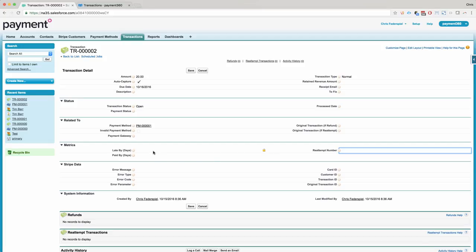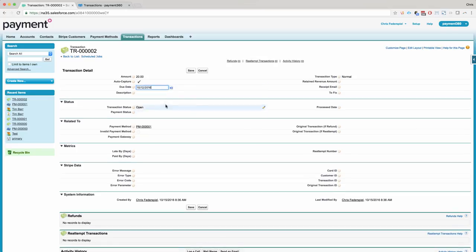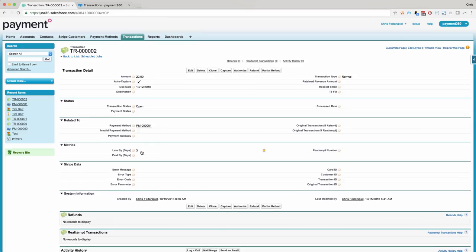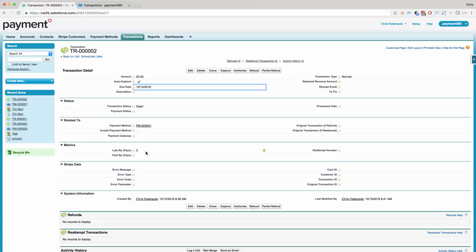These other fields on the left are for business rules. So late by days, this determines if your transaction, the due date is in the past. So if I set this to the 12th, we can look at our late by days field. You can see that we're now three days late in being able to pay this transaction. Paid by days, when I pay this, it will calculate the date it was processed less the due date, and it will give you an average of the number of days to pay for a given customer.